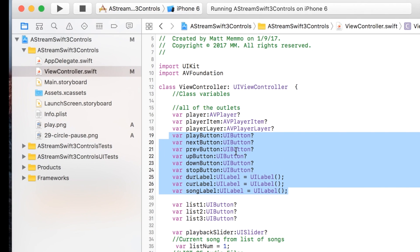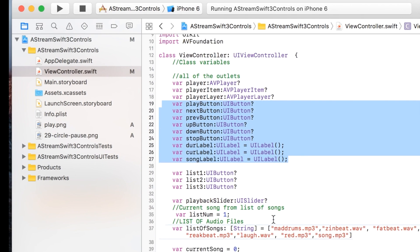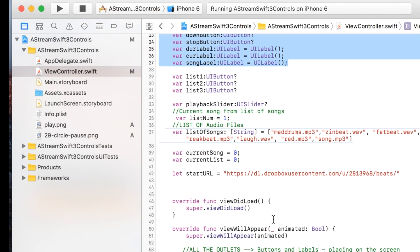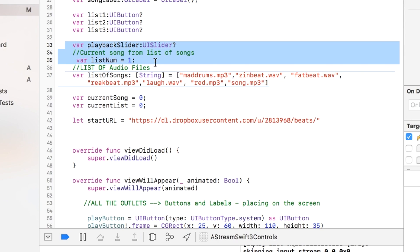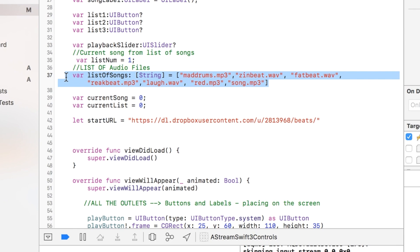I declare them all here and I have a slider as well. This right here keeps track of the current song that is being highlighted in the list of songs that was at the bottom of the screen. This is the current song that is in this list of songs.